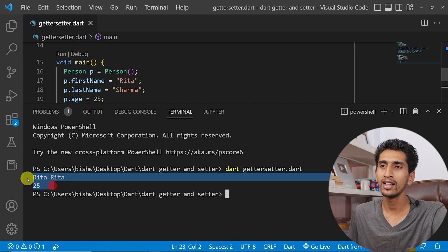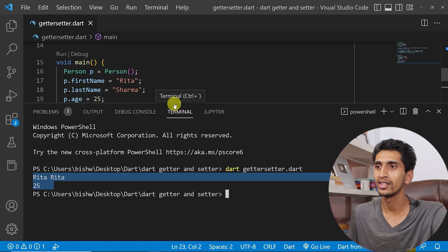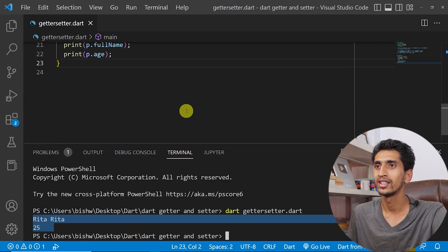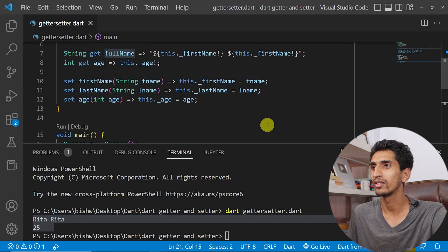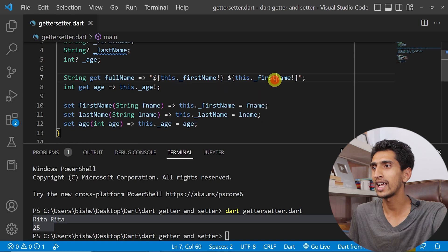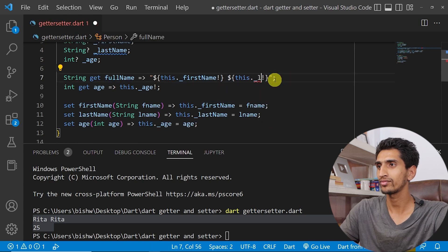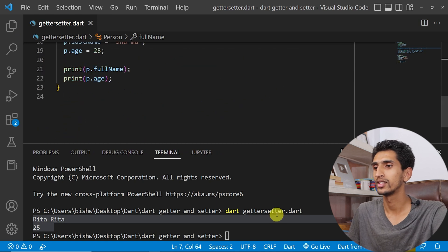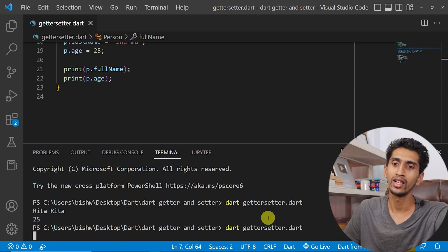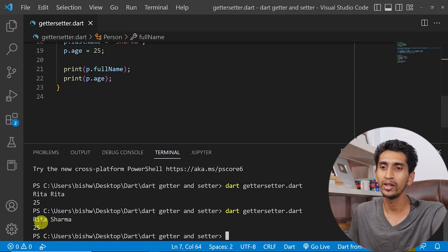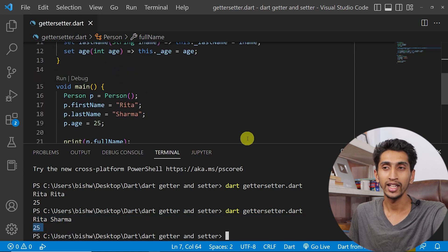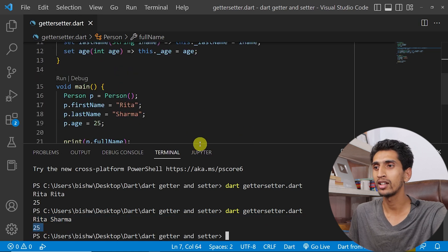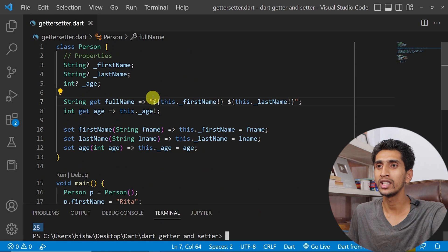Here you can see 'Rita Rita' printed — we need to fix the fullName. After correcting, running the program again shows 'Rita Sarma' and age 25 got printed. In this way you can work with getters and setters.